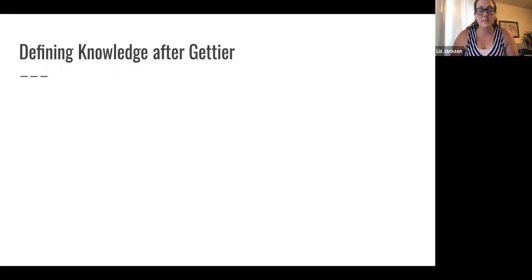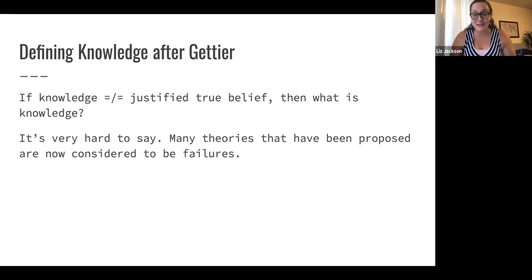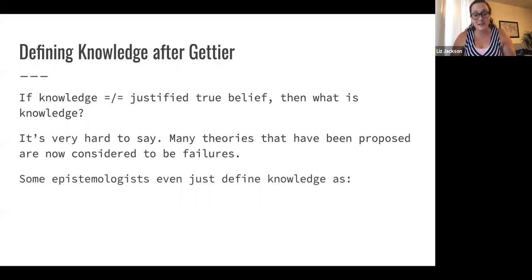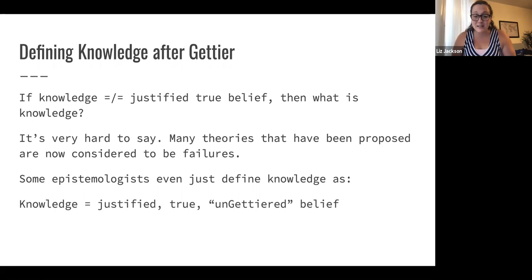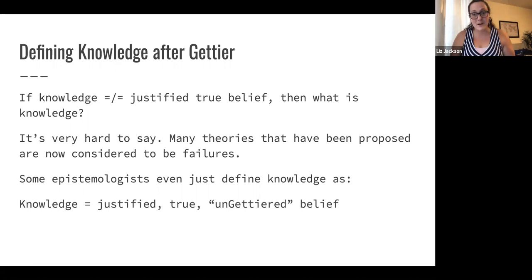If justified true belief isn't knowledge, how should we define knowledge? It's actually very hard to say. There are different theories that have been proposed, and almost all of them are now considered to be failures — they have counterexamples, they can't capture certain cases of knowledge, and they're problematic for various reasons. Interestingly, some epistemologists now just define knowledge as justified true, un-Gettiered belief — without really specifying what un-Gettiered means, similar to how the square root of negative one was undefined in math so we just called it i.